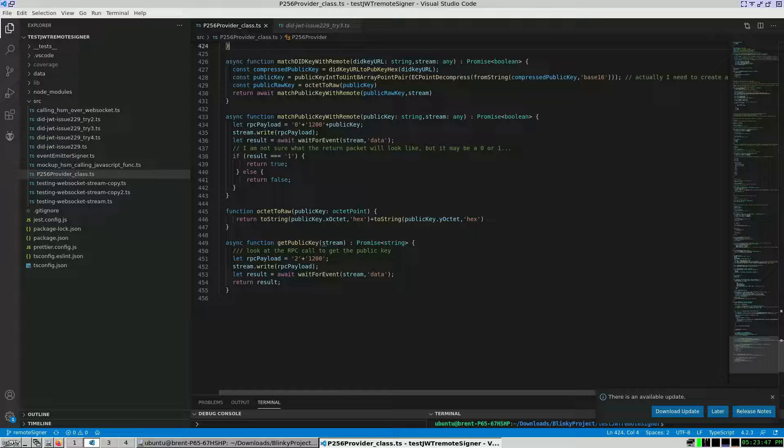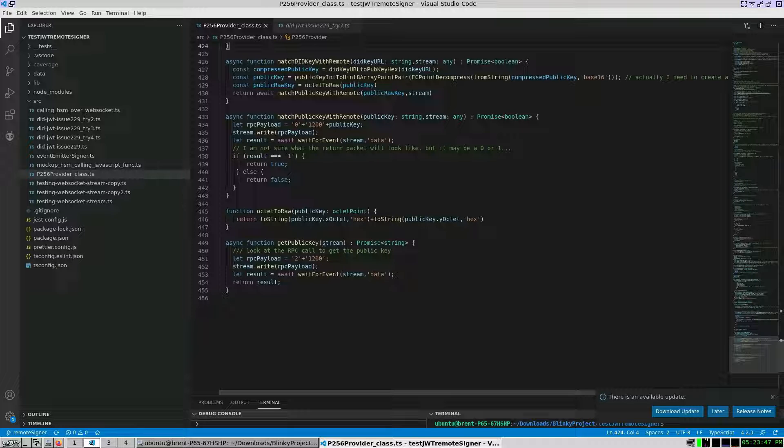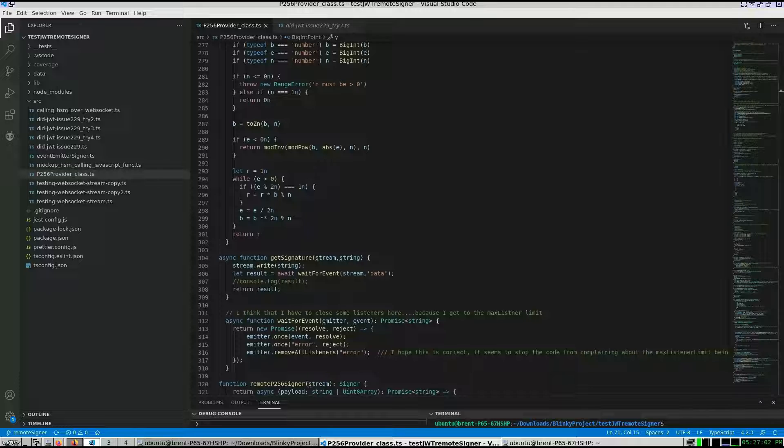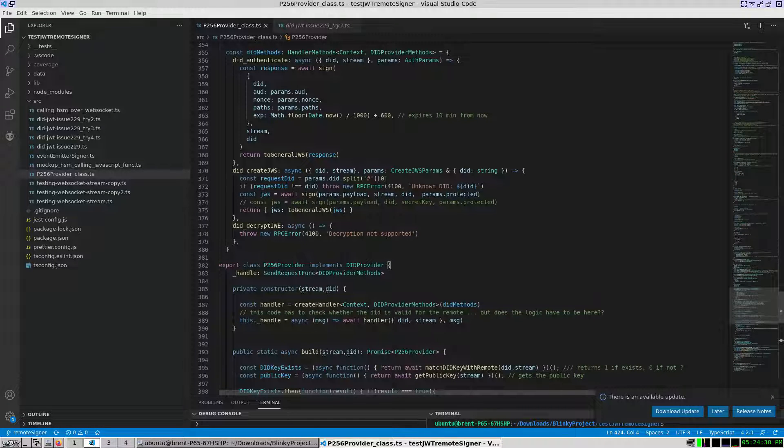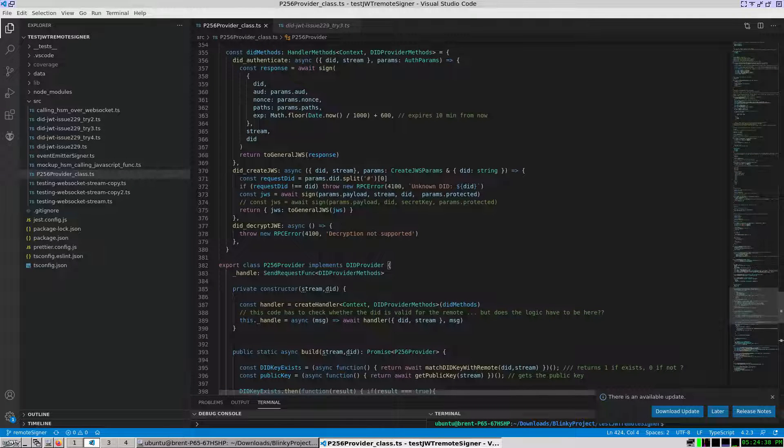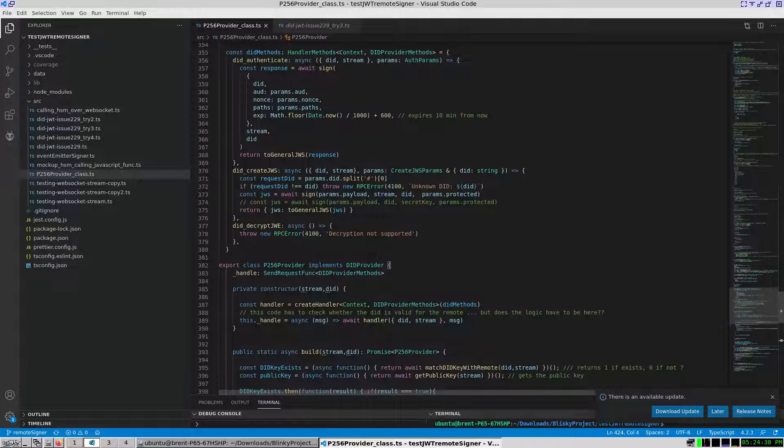This was done over a stream, so I found what has been called the async event emitter pattern, which wraps promises with an asynchronous function. I implemented this in the wait for event function. For did methods, I only implemented the authentication and create jws or json web signature parts of the EIP2844 interface.